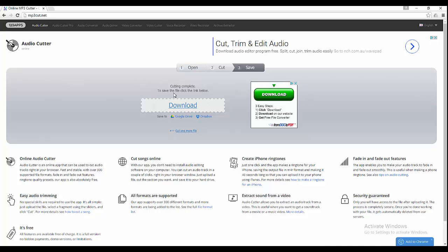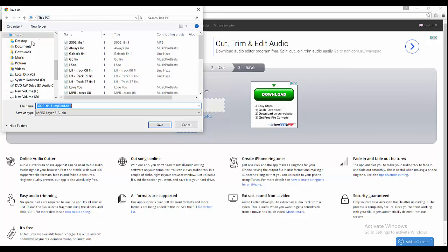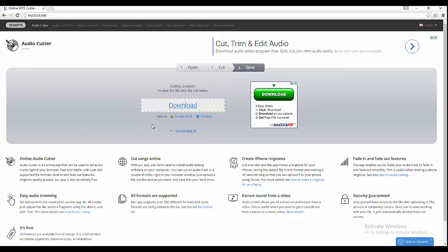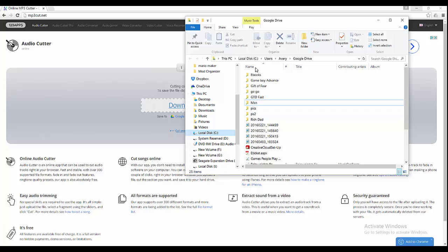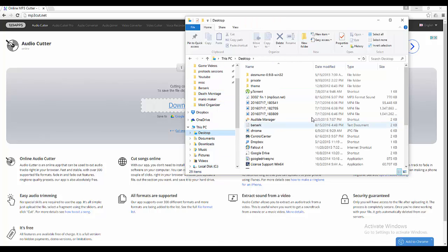To save the file, click the link below. Okay. So now it says save as, we can go ahead and put it on our desktop and let's see if we already have it on our desktop right now.